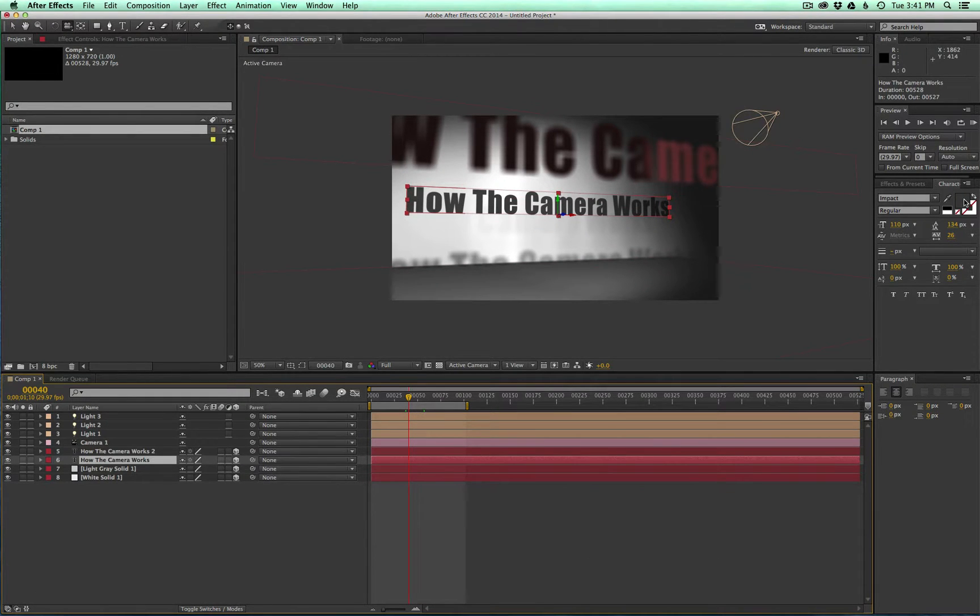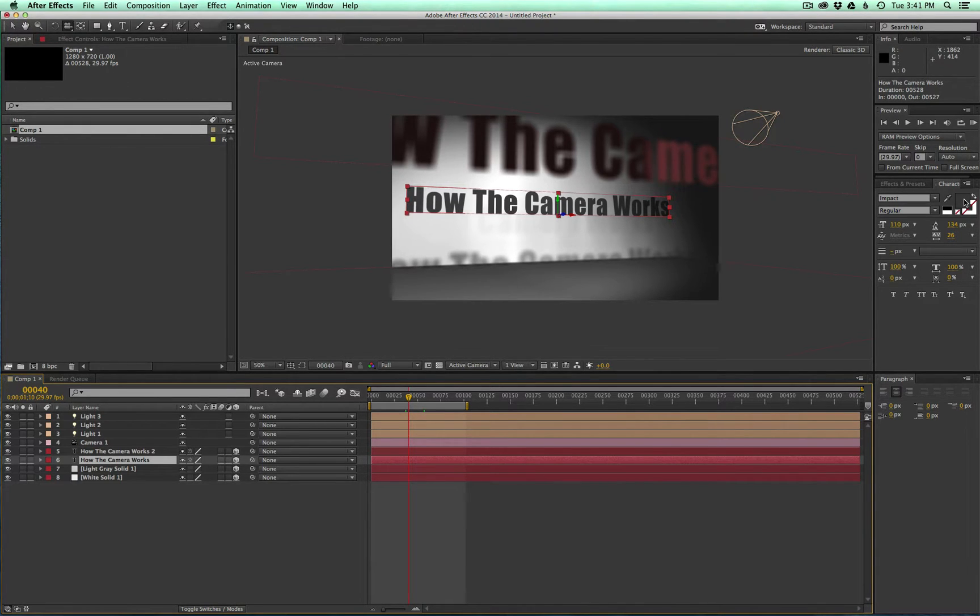All right guys, well that is the basics of cameras, lights, and z-space. I hope that was helpful. Come visit our blog at modio.tv/blog or leave a comment below. We'd love to hear from you. I'll see you next time.